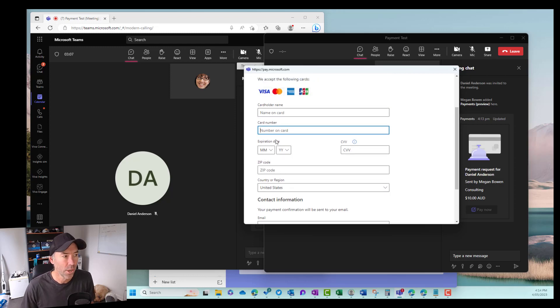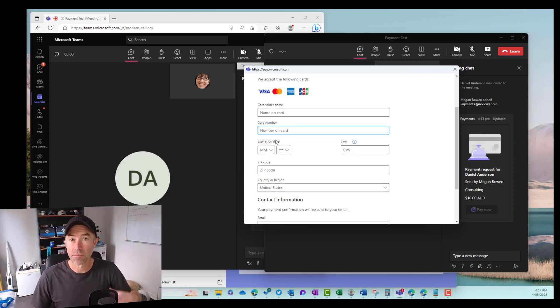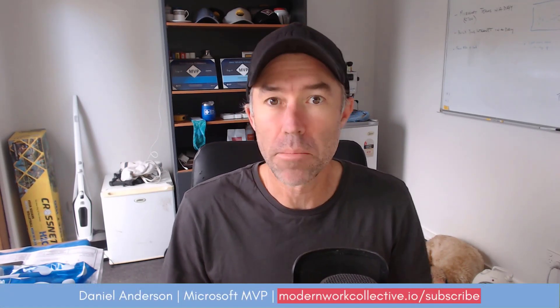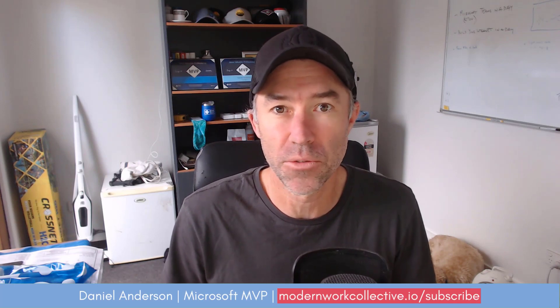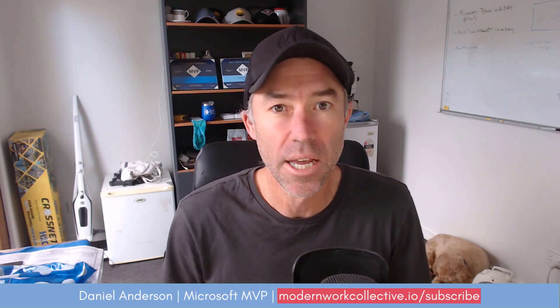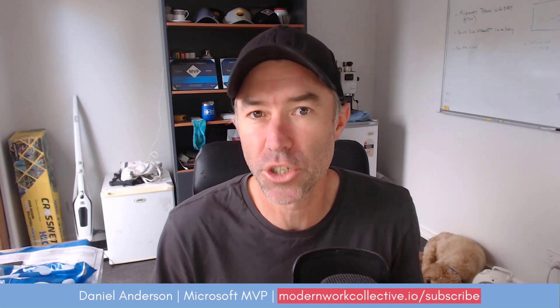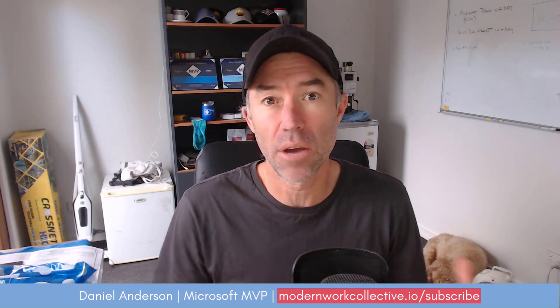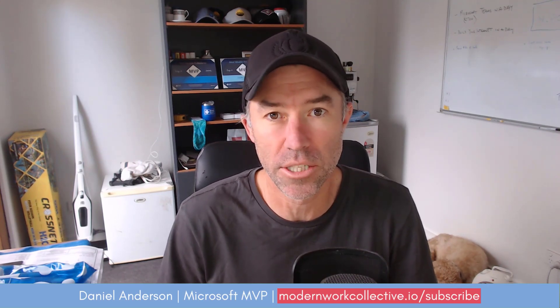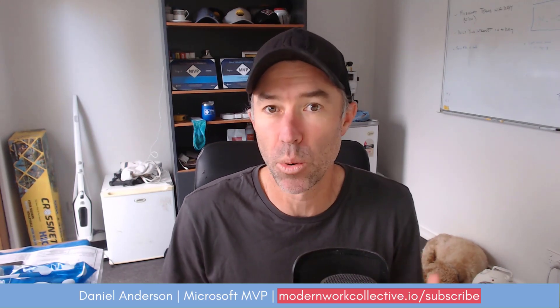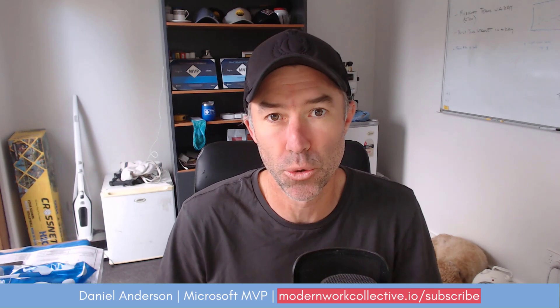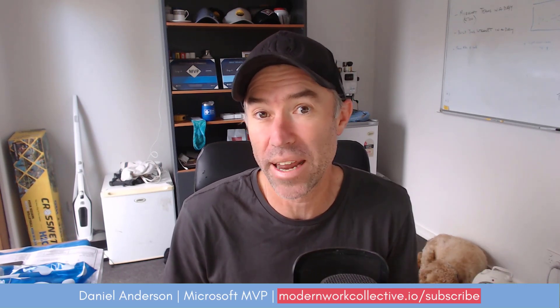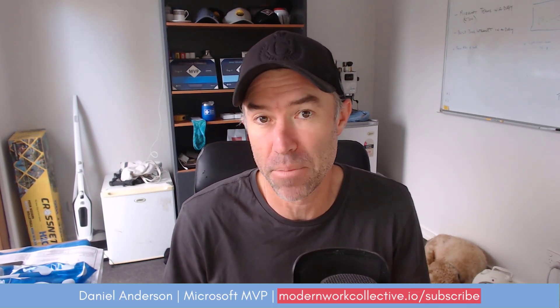All right so there we have it. The payments application inside of Microsoft Teams. A really good way to be able to request payment from people that you might be having meetings for. So it could be a coaching call or a consulting call or a paid live webinar or something along those lines. You can now request payment to the people that are inside that meeting.